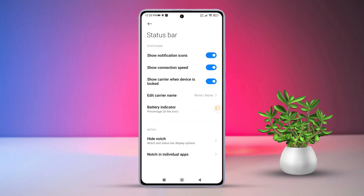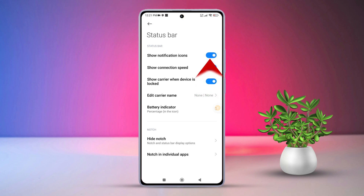Now, if you don't want to see app icons when receiving notifications, simply toggle off Show Notifications Icon. But if you do want to see them, toggle this feature on and you will see the app icons on the notification bar when you get a notification. So that's how you show or hide status bar notification icons on Xiaomi phones.